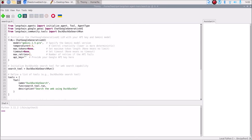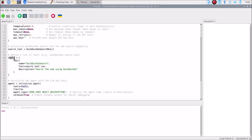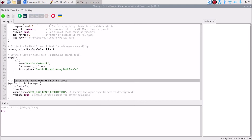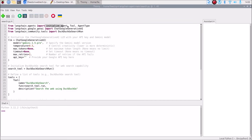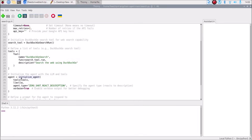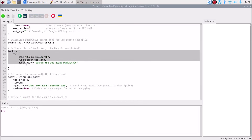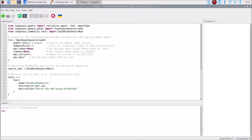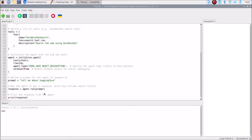Now we have our LLM ready and our tools ready. We want to initialize both as an agent. The agent variable uses the initialize_agent method. We pass the tools — our DuckDuckGo search tool — the llm we created, and the agent type which is ZERO_SHOT_REACT_DESCRIPTION. The verbose is set to True.